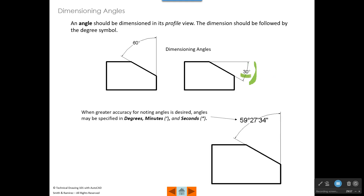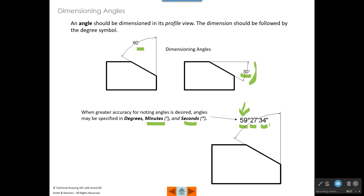Usually we're going to just label things as 30 degrees or 60 degrees, and then we'll have a tolerance, let's say plus or minus one degree. But when we really want to break an angle down into a more precise way of giving an angle, what we do is take a degree and break it down into minutes and seconds. Look at this notation over here.